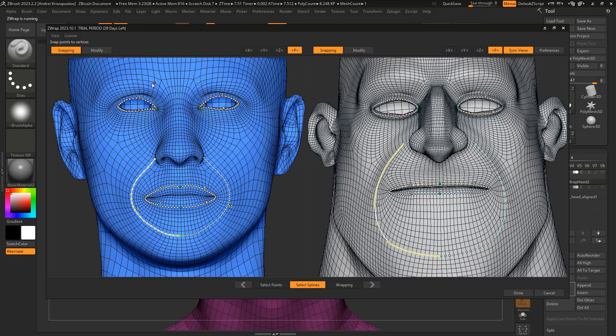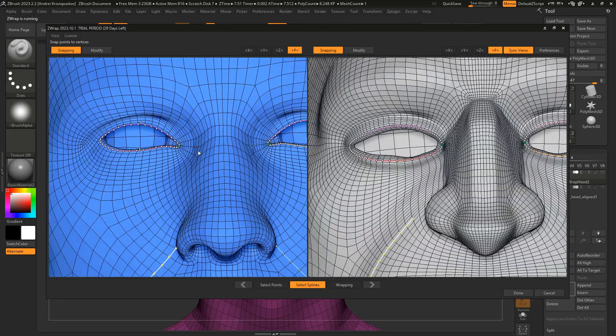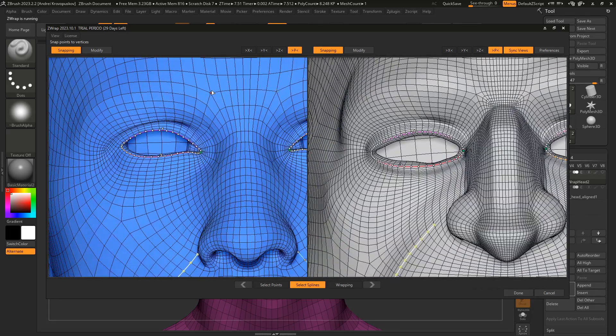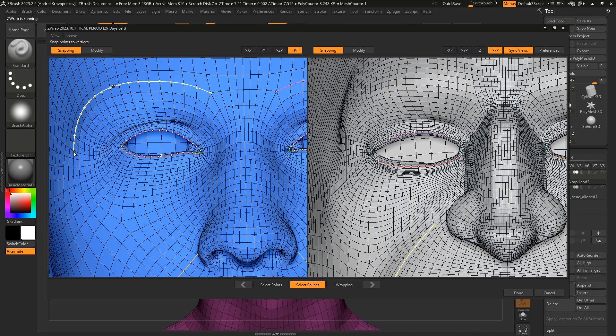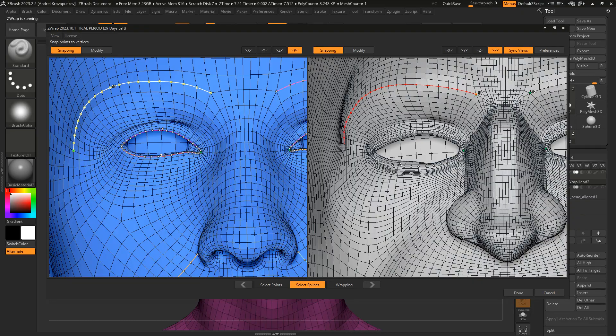Let's also add a contour for the eyebrows. So again, I hold the Shift key and draw an eyebrow contour. Then I can go to my cartoonish character and draw the corresponding eyebrow spline as well.